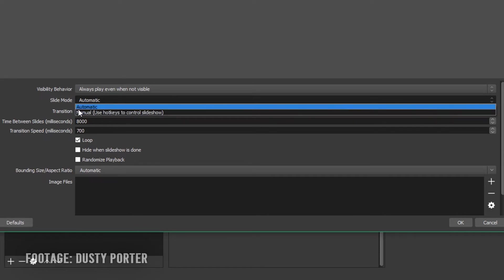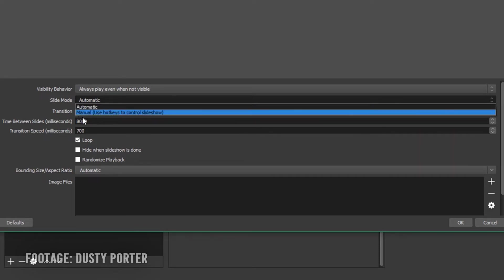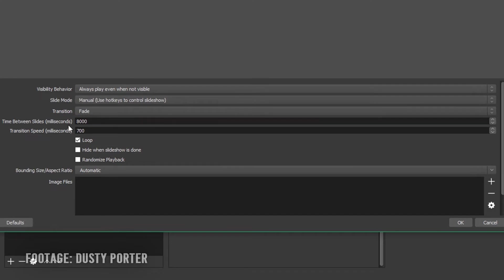It is perfect for all those content creators out there and you can see many professionals using this software especially for streaming as it is very powerful, very good and it is completely free.